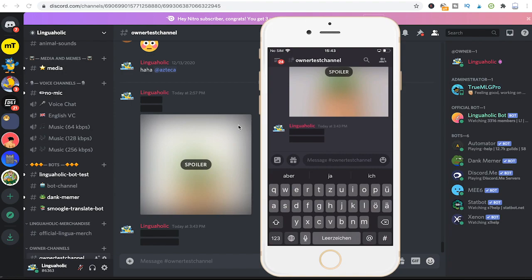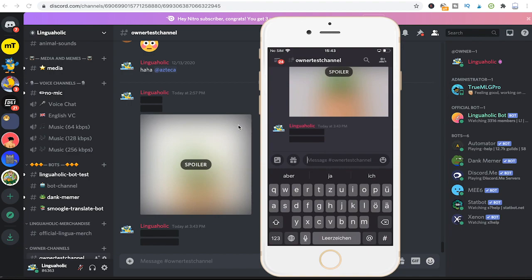So in fact on mobile, spoilering message works in the exact same way as on desktop. However, if you would like to spoiler an image on a mobile phone, it is a bit different, it's a little bit more complicated unfortunately.